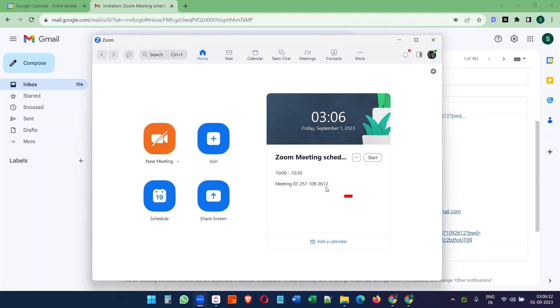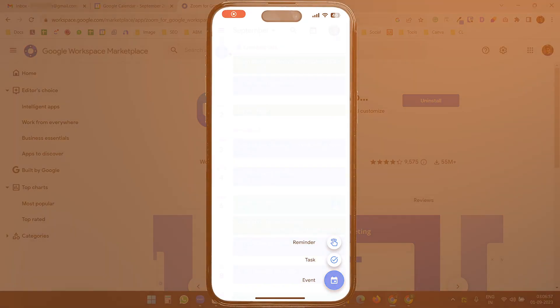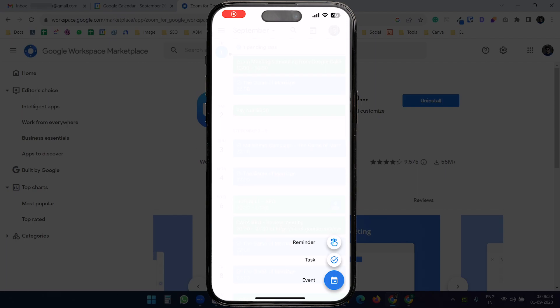you can see the scheduled meeting here. You can update the event from here and also delete the event from the Zoom application. This Zoom for Google Workspace add-on also works on the Google Calendar app on your phone.